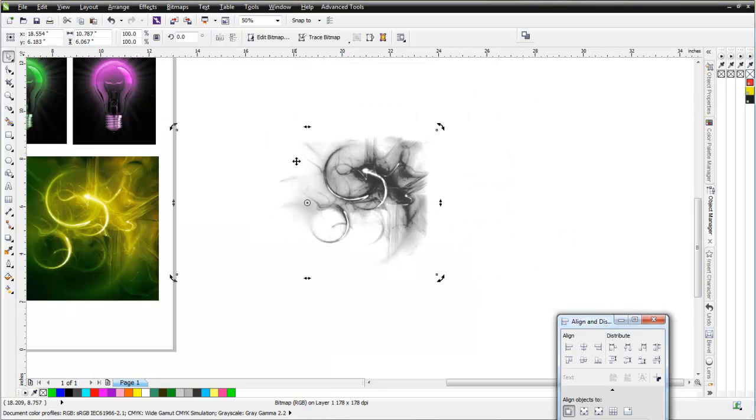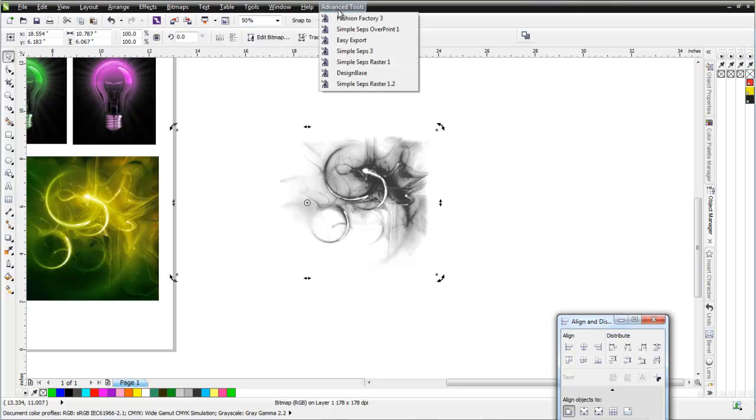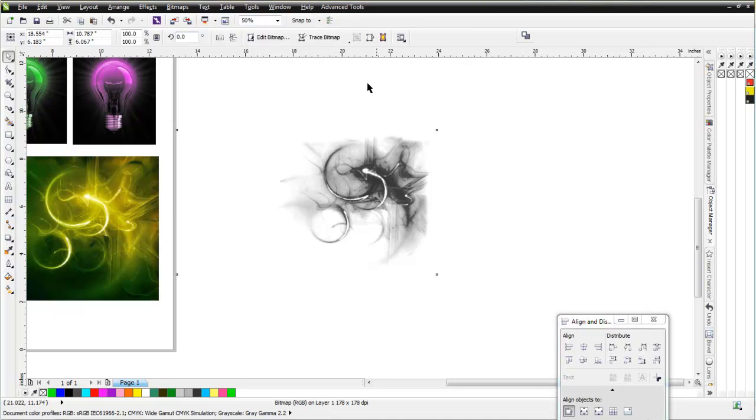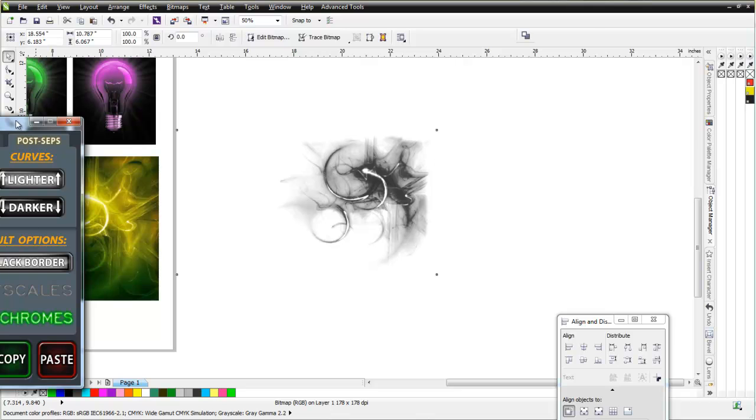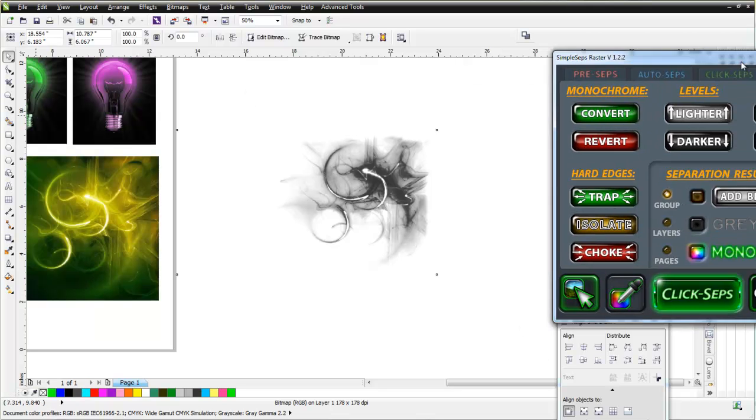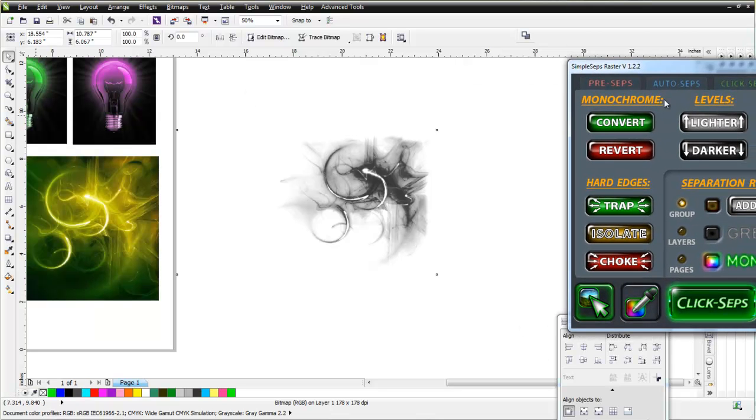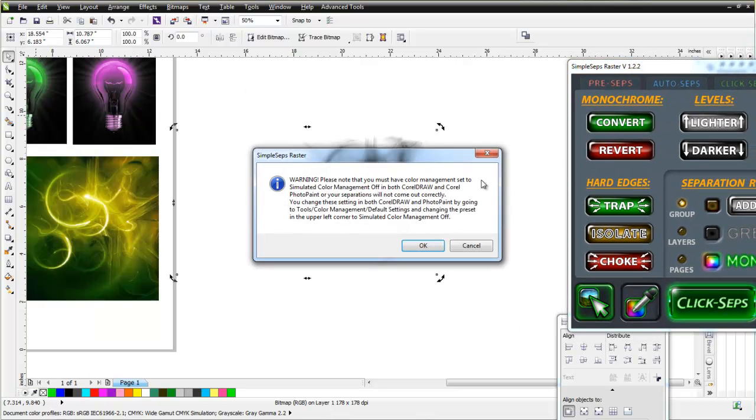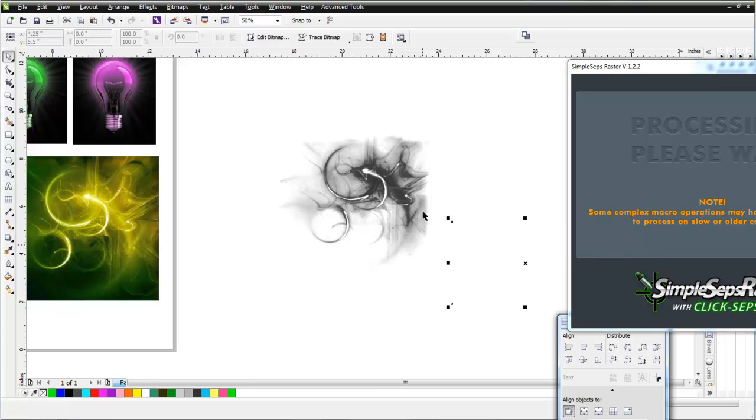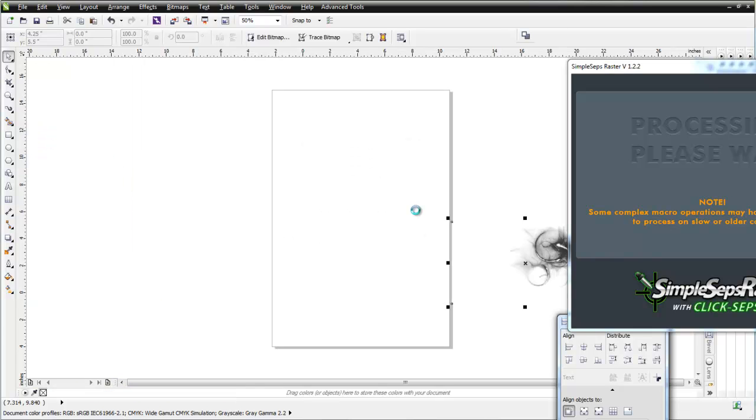Now what I've got is a nice little design asset. Now what I want to do is take this. I'm actually going to convert this to a monochrome bitmap, a perfect monochrome bitmap. I'll use my SimpleSeps raster to do that. Go to my PostSeps, and I'll just click on Convert, and I'll get a monochrome bitmap back. A perfect monochrome bitmap, which takes quite a few steps.